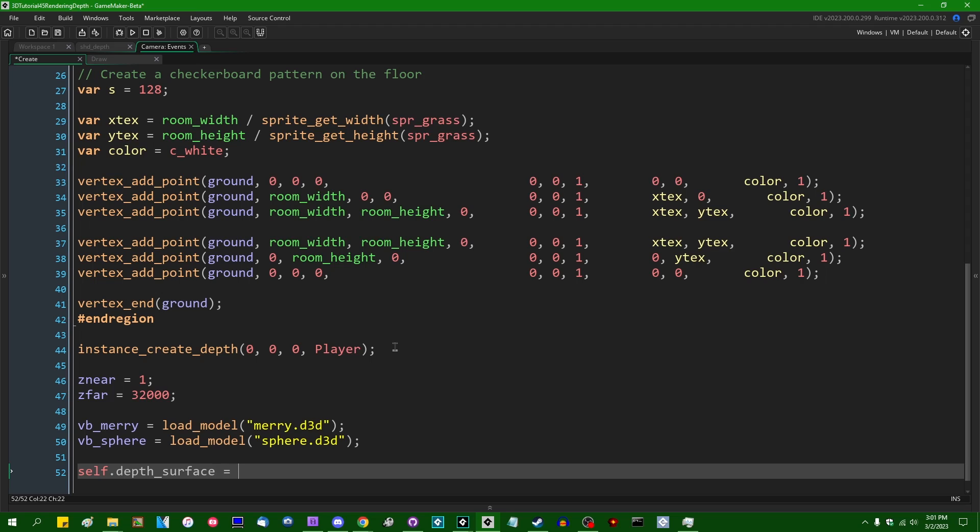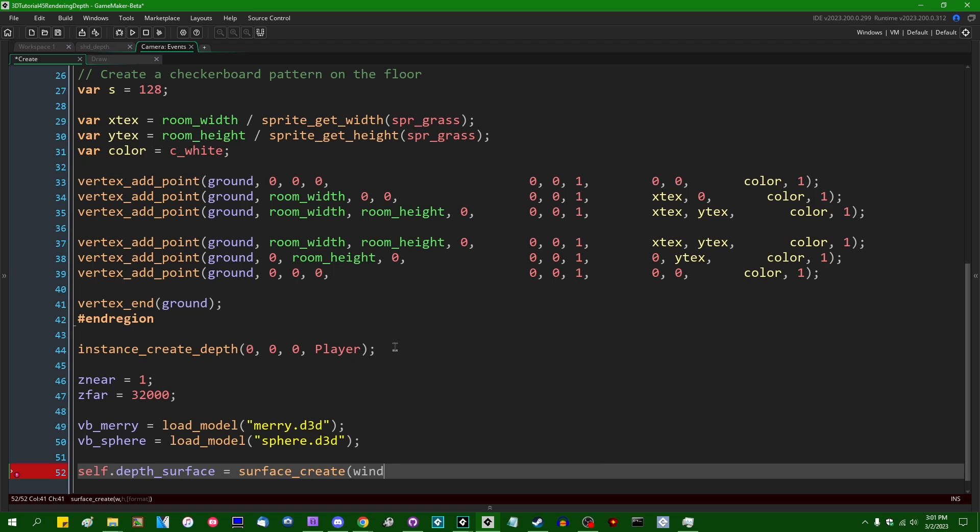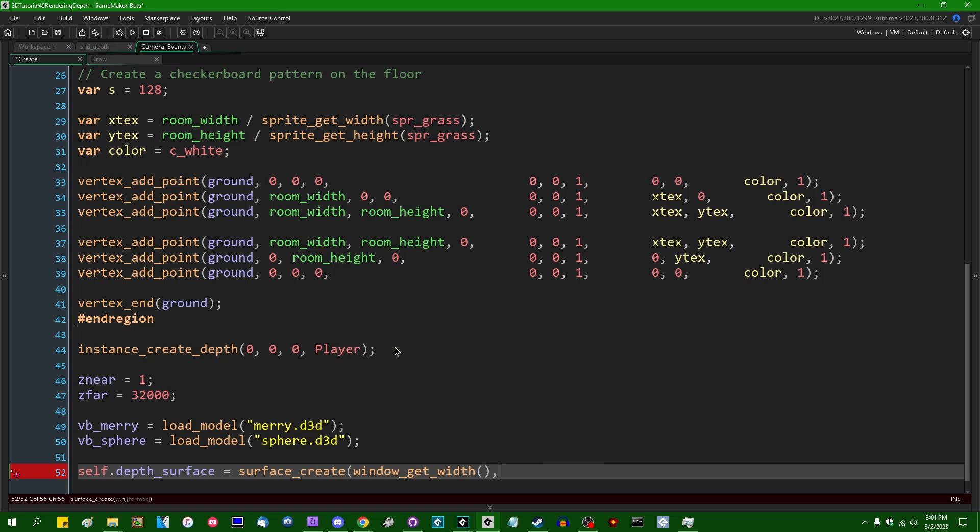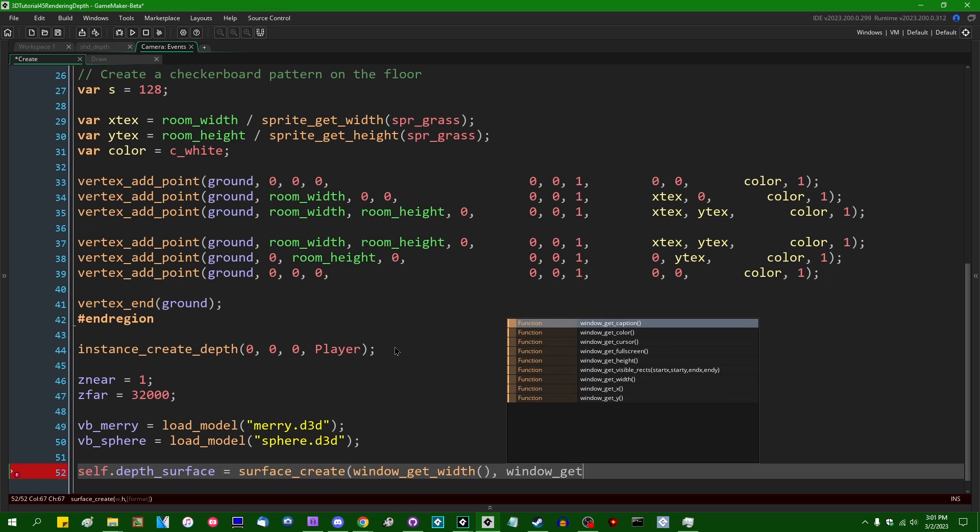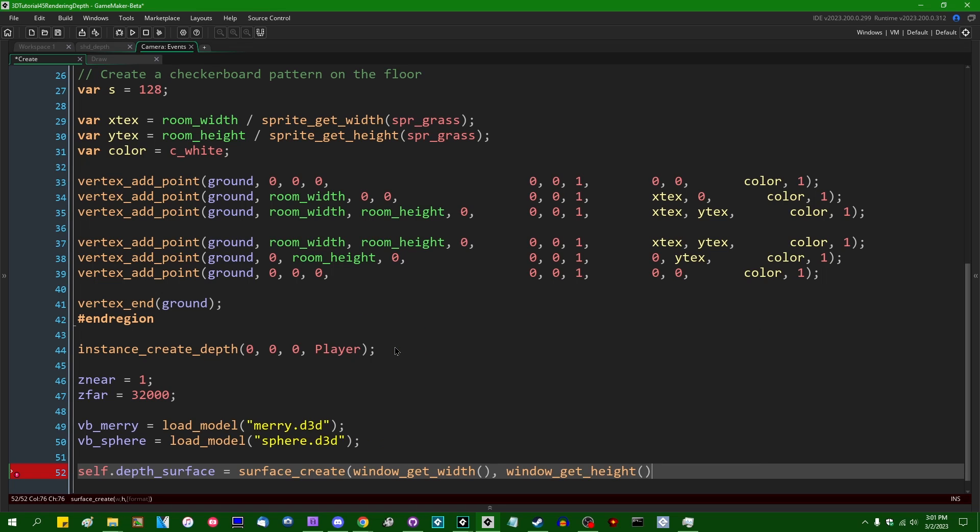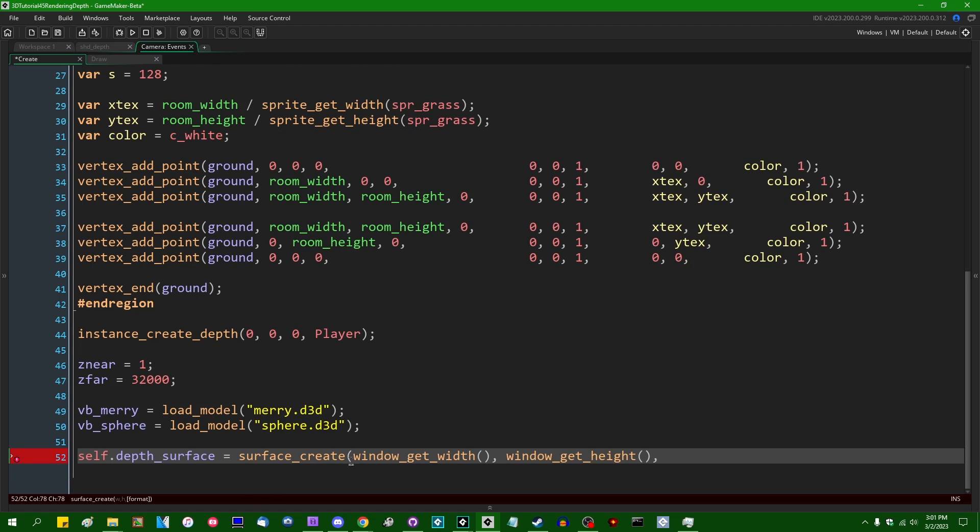Let's call it depth_surface, and this is going to be surface_create. We can just make this the same width and height as the game window. So I can say window_get_width, window_get_height, and the surface_create function now takes a third optional argument, which is the surface format.